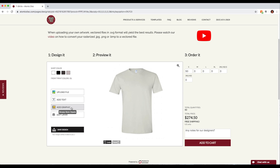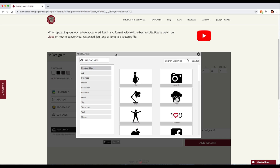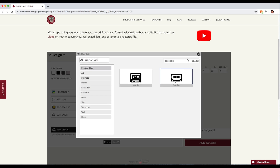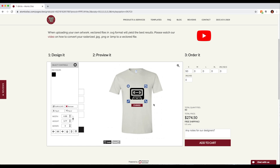I'm going to start by clicking on the add graphic button and that's going to take us to an icon library. I'm just going to search here for cassette. Looks like I have two options. I'm going to choose this one and it just defaults to bringing the graphic to the center of the shirt.